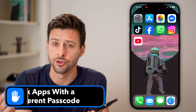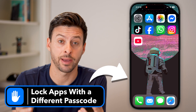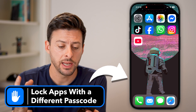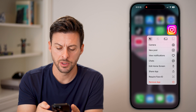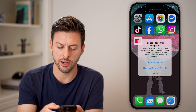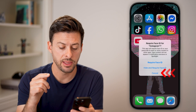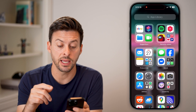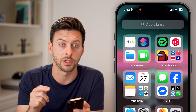Here's how to lock apps on your iPhone with a different password. If you press and hold on an app, like Instagram, you can always hit 'Require Face ID', but this will use the same Face ID that is associated with your phone. If you want a different passcode, you can set it by going into the Shortcuts app.